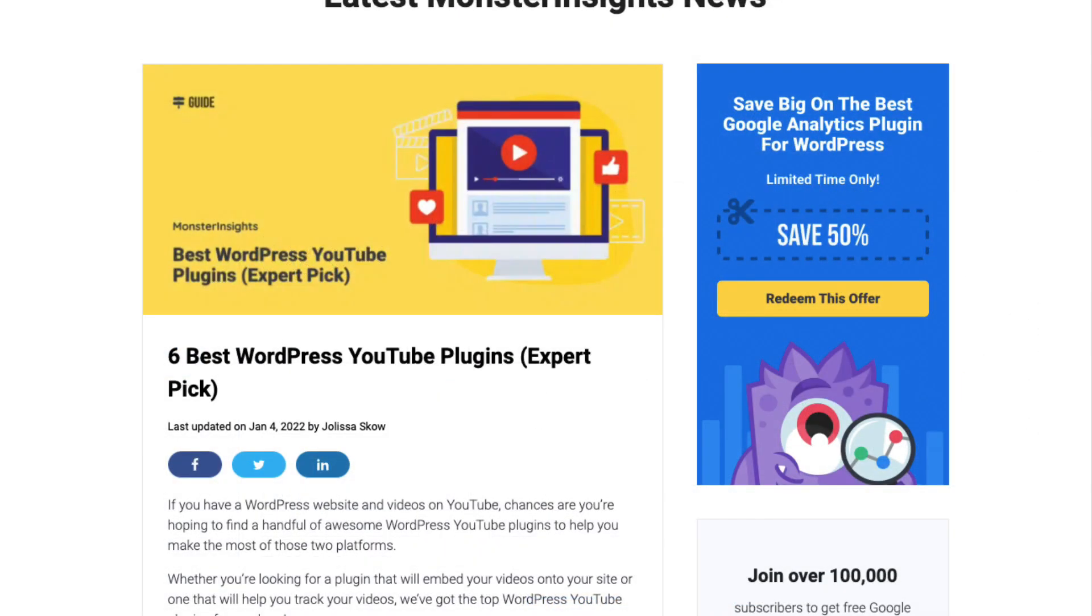Well, if you've made it this far, why not check out our post on the six best WordPress YouTube plugins? I'll leave a link in the description.